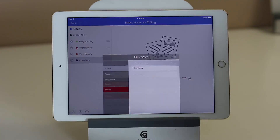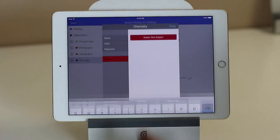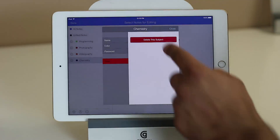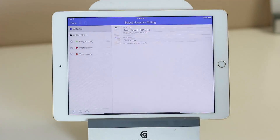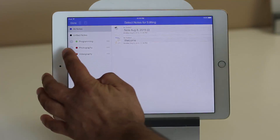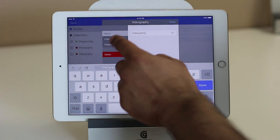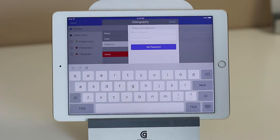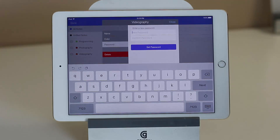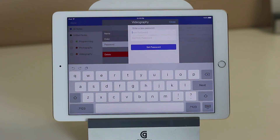If you go back in here, you can delete a subject. And if you go back into the settings of any subject, you can actually edit the name or you can pick a password. So you can restrict a certain subject from being accessed by other people on your iPad, especially if it is a sensitive project that you're working on. This is an amazing feature.